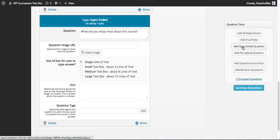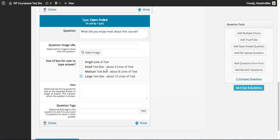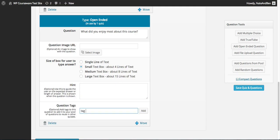Next I've added an open-ended question to my survey. Within this question type we have the ability to add the question and optionally a question image. Next we have the size of the text box to display on the front end — this is a guide as to how much input you expect from the student. You can select a single line of text, a small text box of about four lines, medium which is about eight, or a large box which is about fifteen lines. I'll go with a small box. Again we have the hint option and the ability to add a question tag.